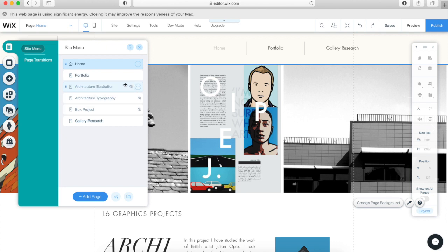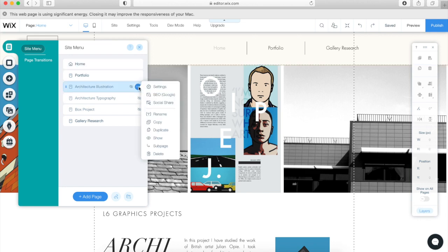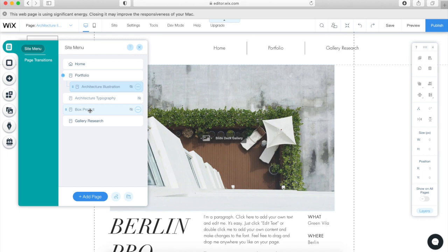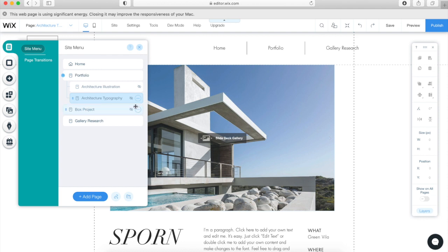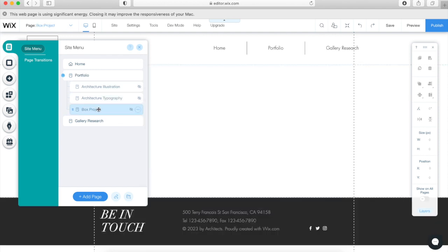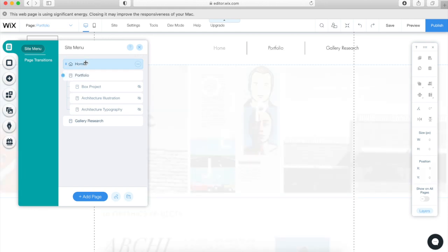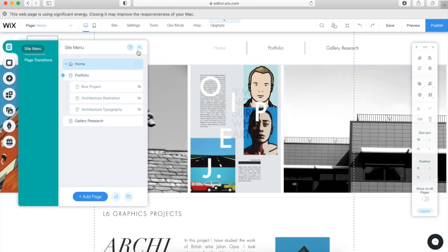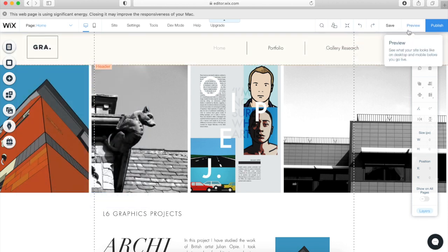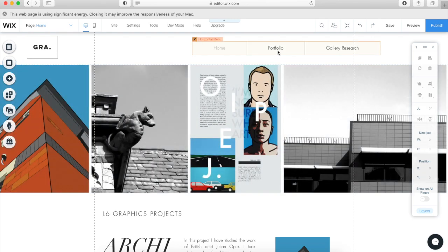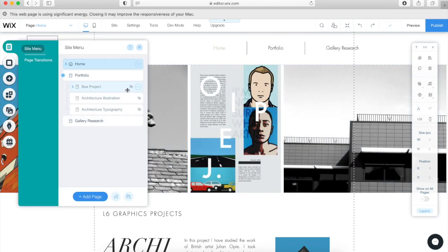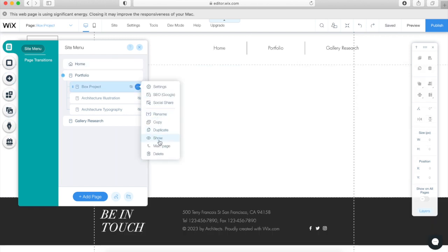Now we're going to organize the pages. You can see I've got the Portfolio page with all my projects. I'm going to create a sub-page so each project page is linked directly to the Portfolio page. You can also adjust the order of pages as you wish. When you go to preview, it allows you to preview your website live. If the sub-pages don't appear, it's because you need to make your pages visible — it automatically hides them, so click the little icon and make sure you click Visible. It's a really common mistake.